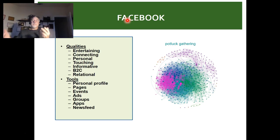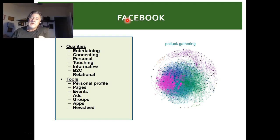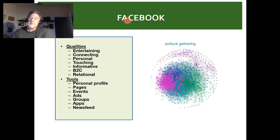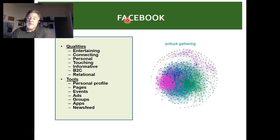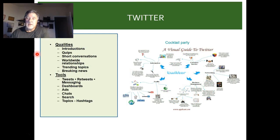Facebook is more authentic and personal. Where LinkedIn is B2B, Facebook is B2C. The tools include personal profiles, pages, events, and ads. In the B2C space, you can micro-target with ads based on user qualities, groups, even zip codes. You also have apps and news feeds. That's why Facebook is probably the most used site on the planet.